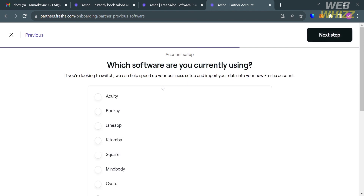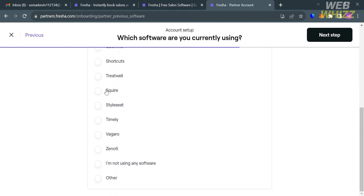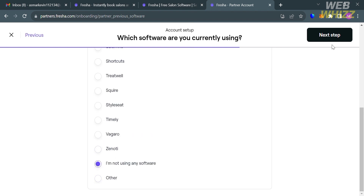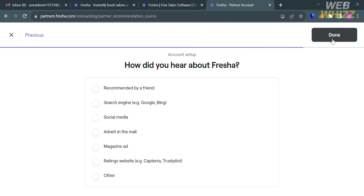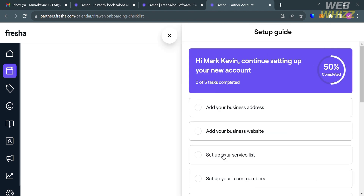By clicking the 'Next Step' button, you'll need to select some of the software you're currently using — options include Square, MindBody, Ovato, Porus, Salon Iris, and many more. You can also click 'Other' to enter software not on the list. Then proceed to the next step. Select your answer to 'How did you hear about Fresha?' and click 'Done' on the top right corner. You will then be directed to the Fresha dashboard.